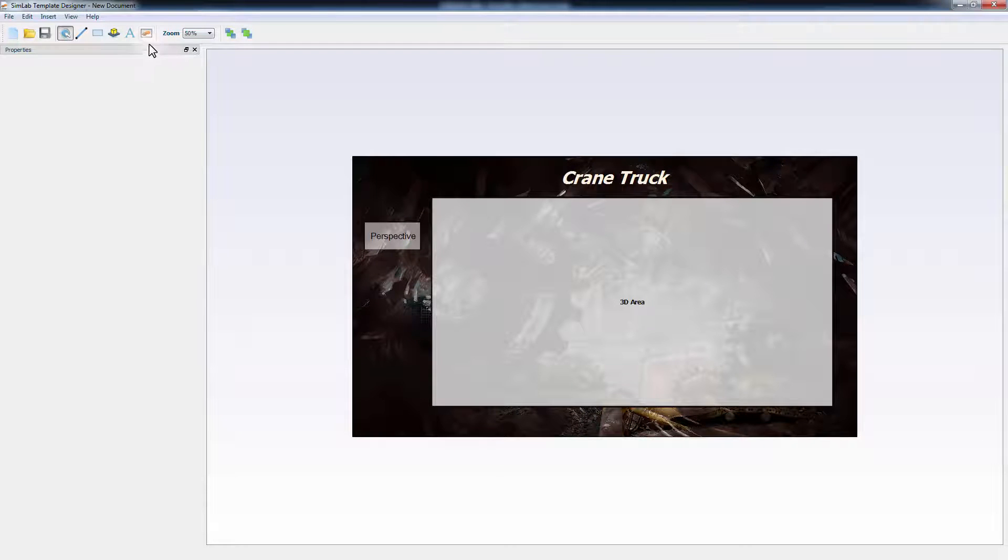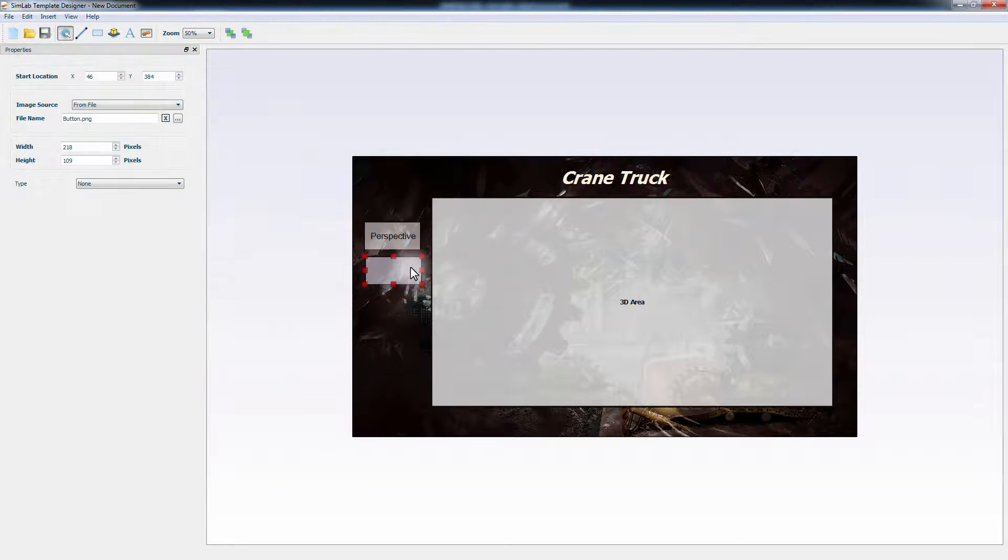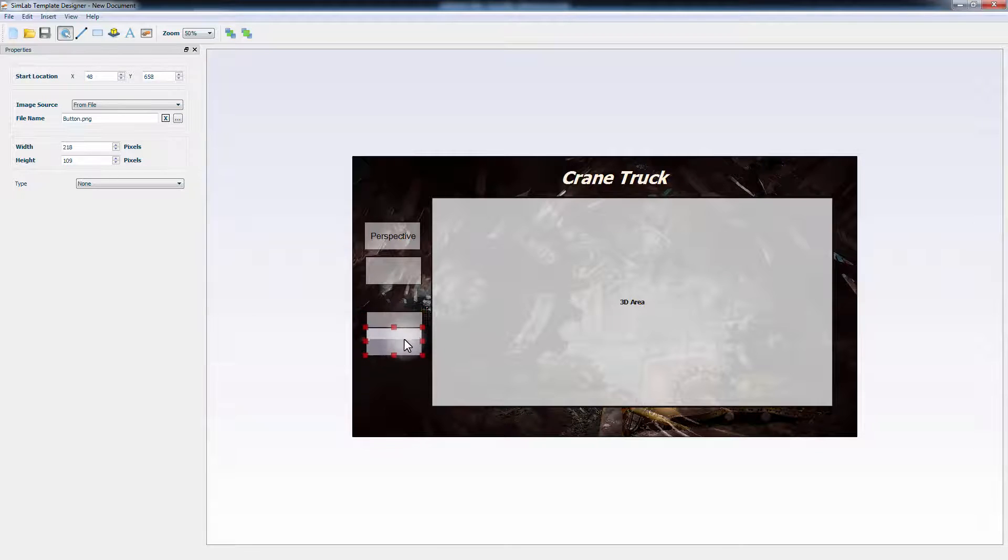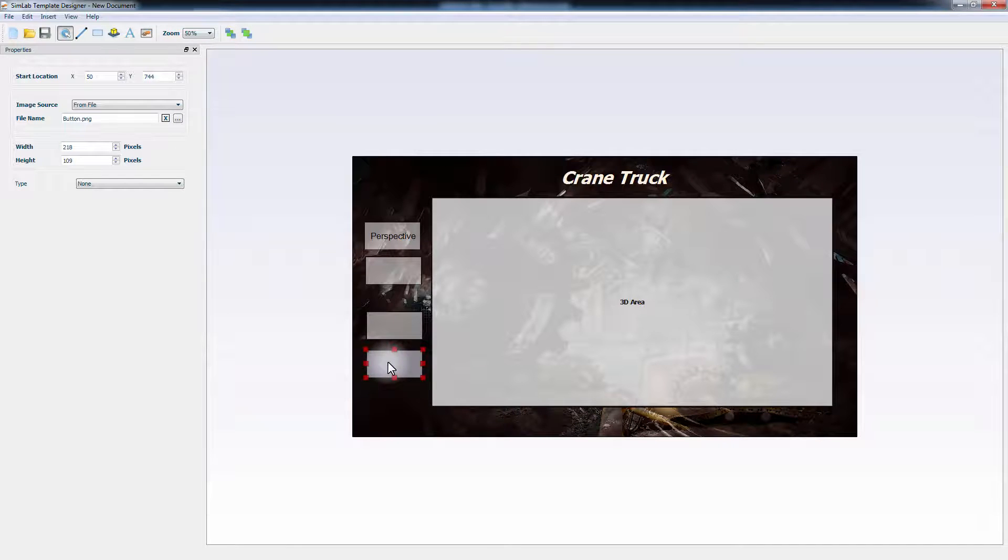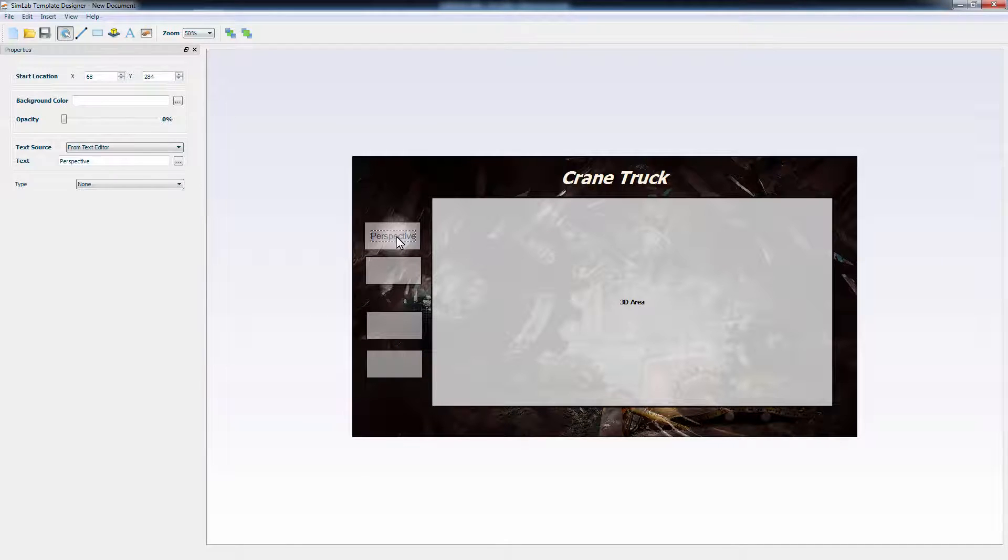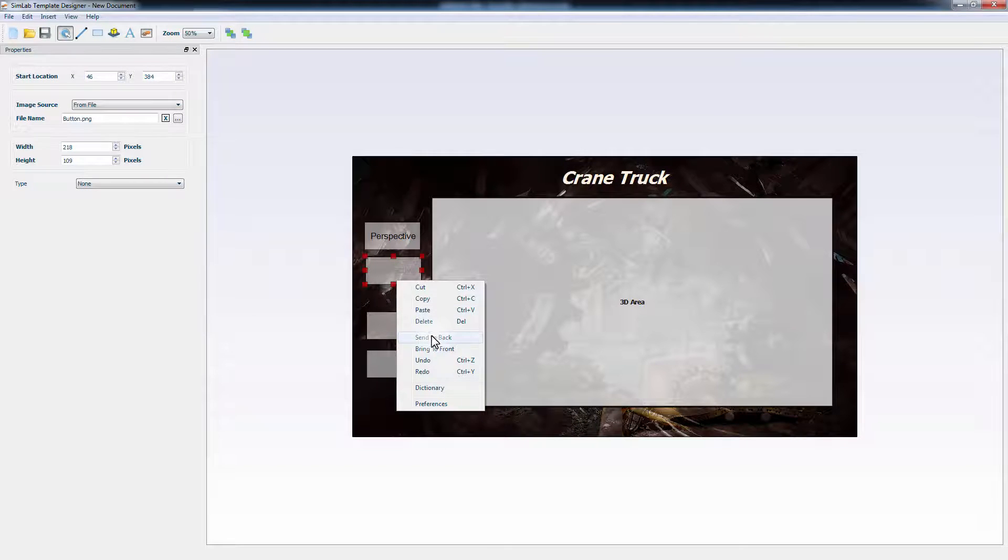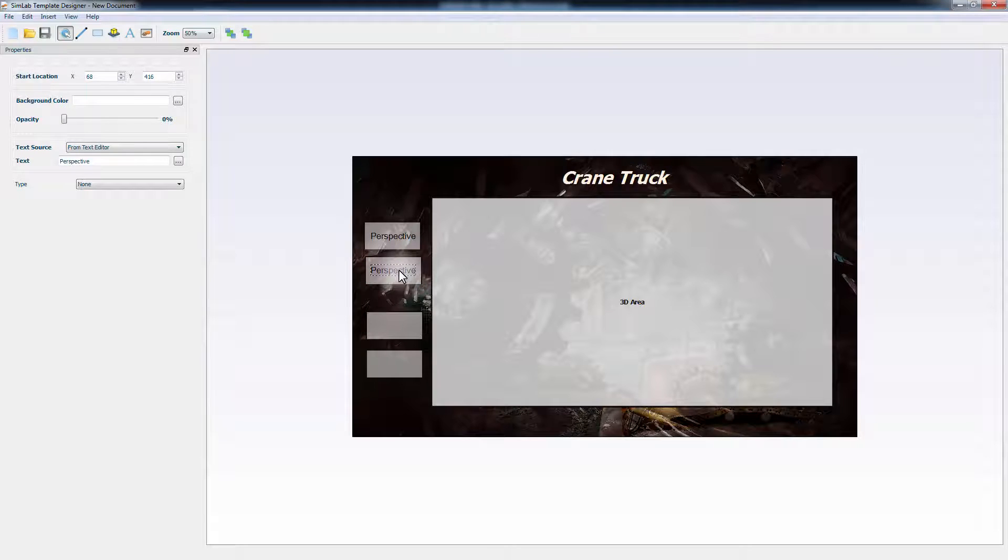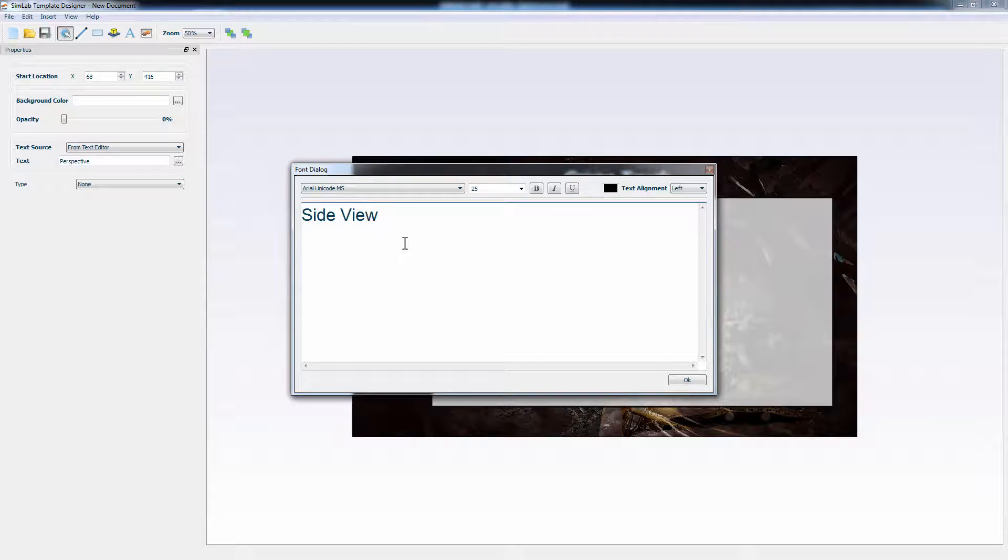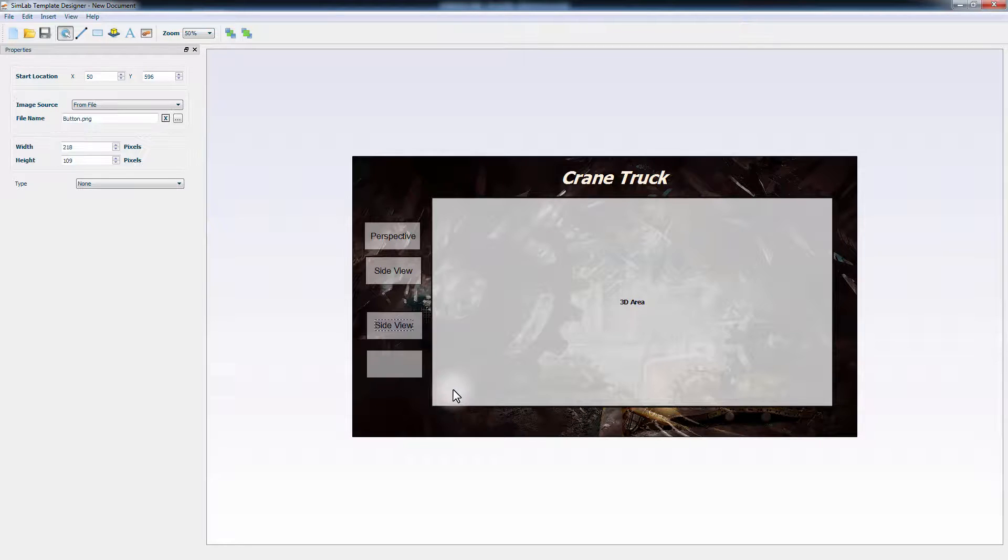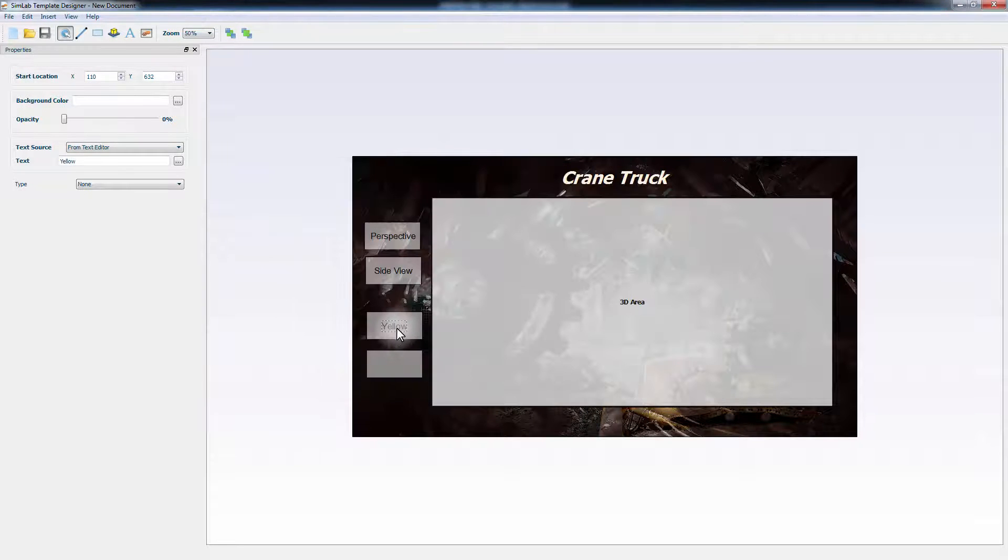Add another button by adding an image, or you can simply press Ctrl and C, then Ctrl and V on your keyboard to duplicate it. You can do the same for the text as well. Double-click the duplicated perspective text to edit it and type in Side View. Duplicate the text two more times and name them yellow and orange to reference the scene states we created in Simlab Composer.